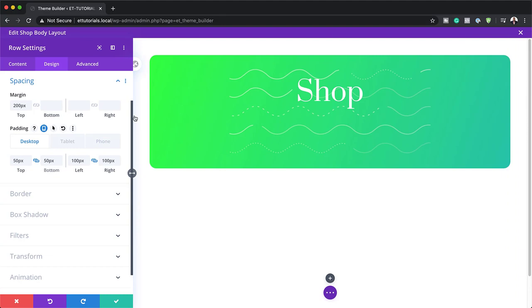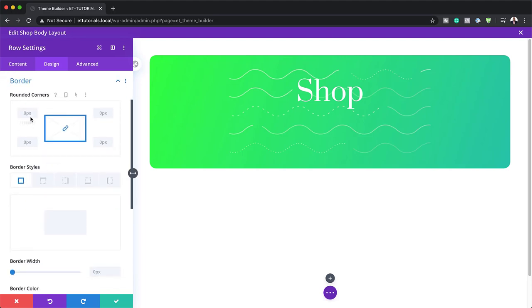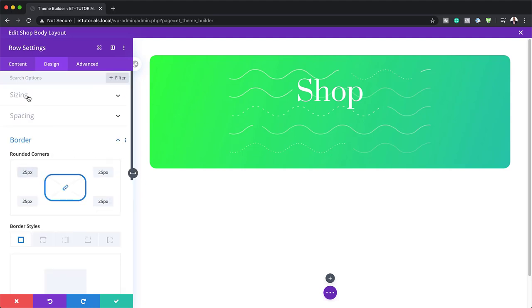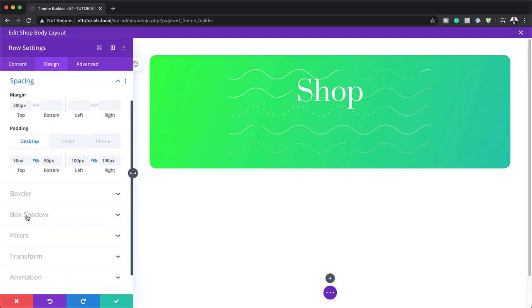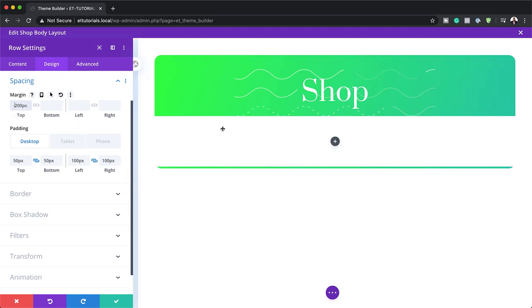Back over here on desktop, everything is looking great. The next step is to add my border. I'm going to scroll down to border and add our rounded corners — remember we used 25, so I'm going to add 25 over here. Now we have our rounded corners. There's one thing I forgot to add: on our spacing, this top margin is supposed to be minus 200. Now our shape is within this green area on the top, which is great.